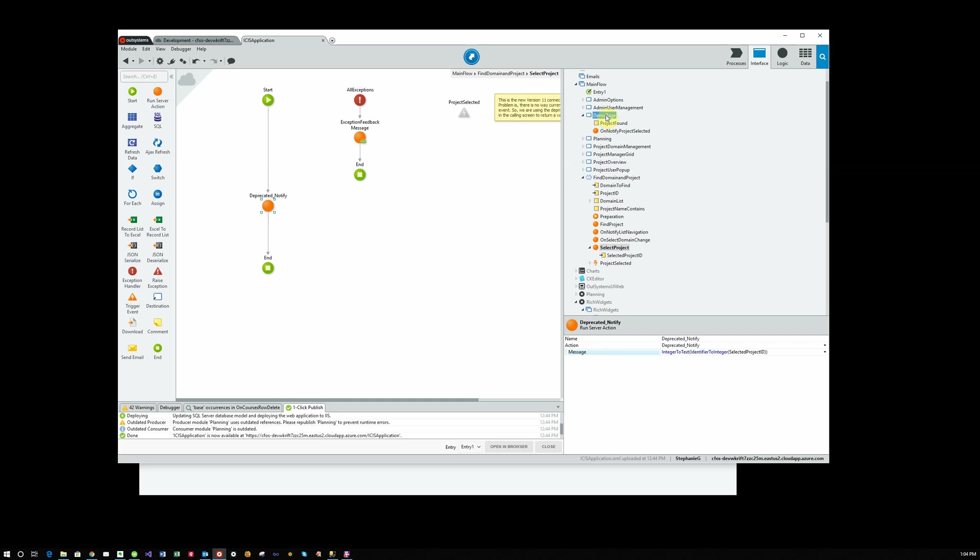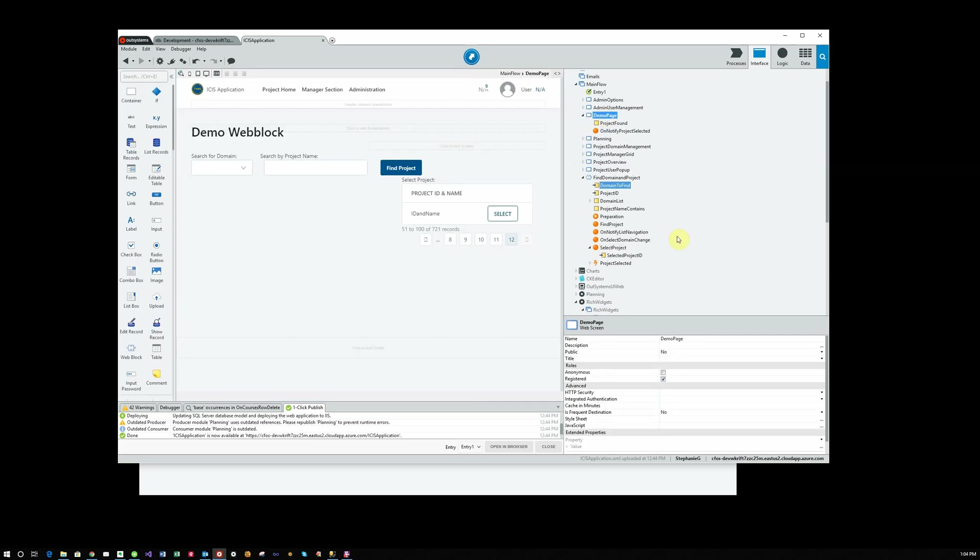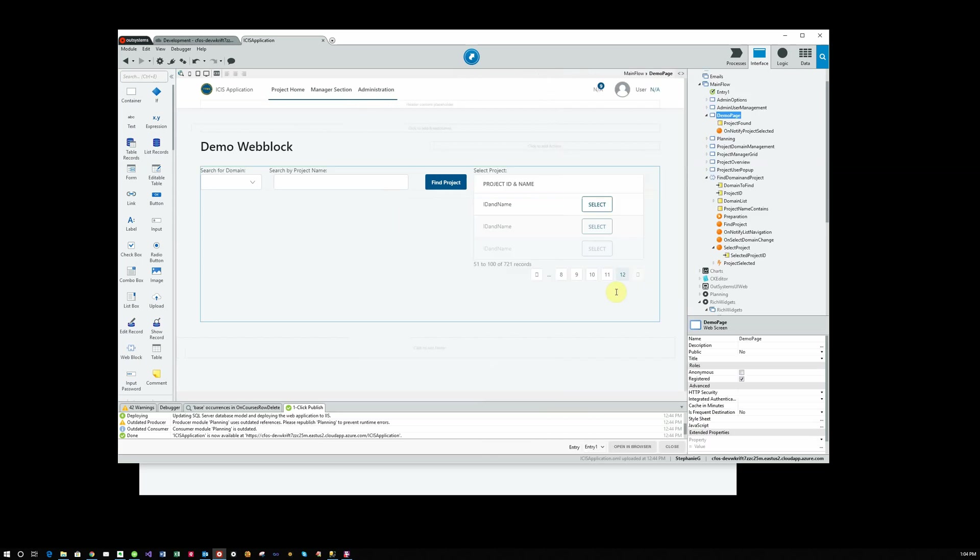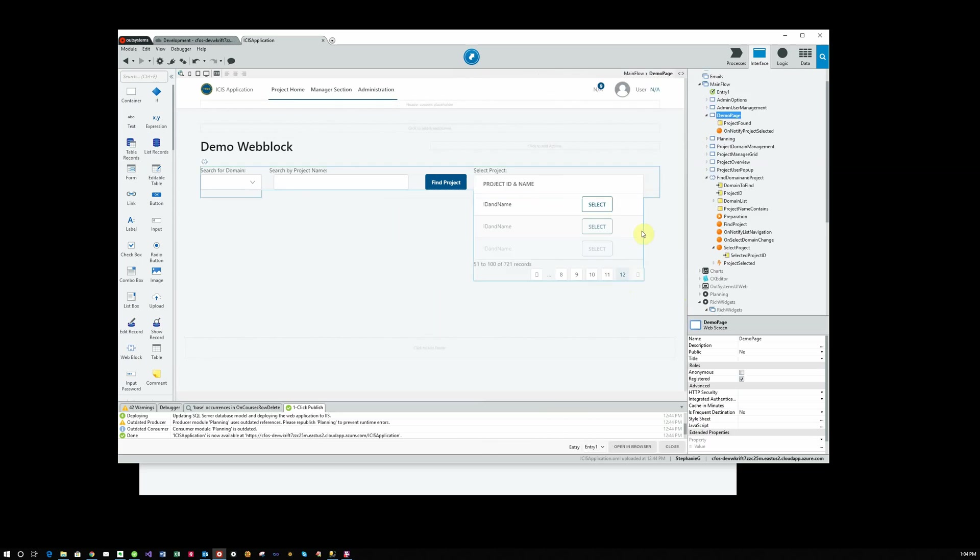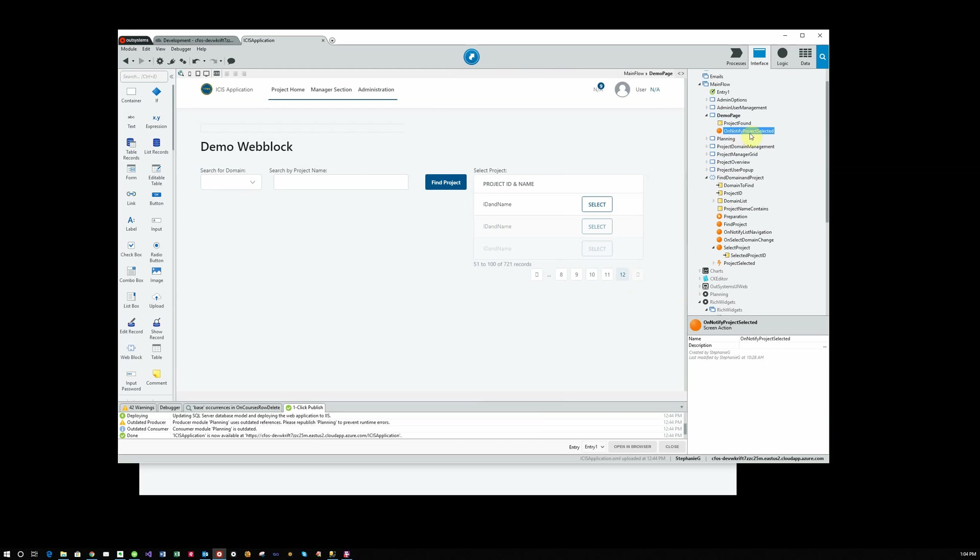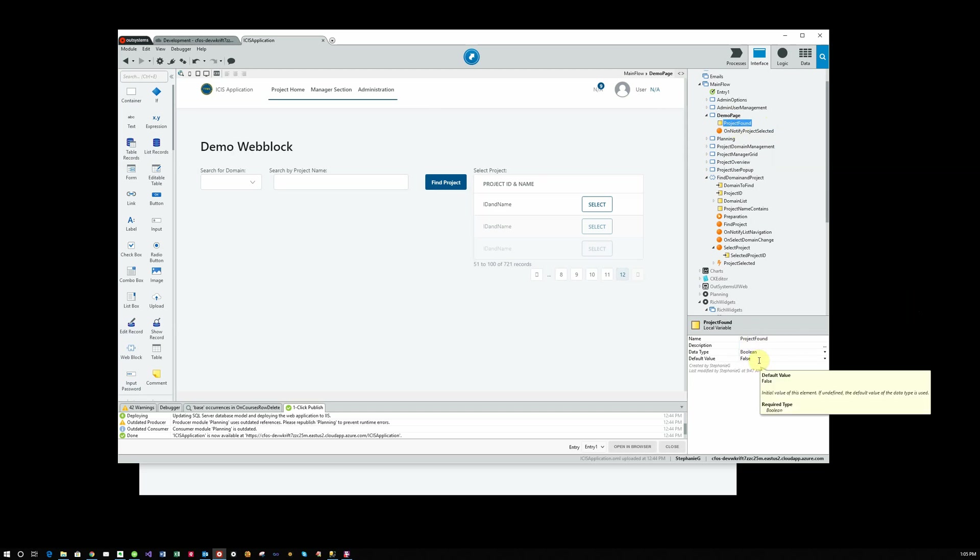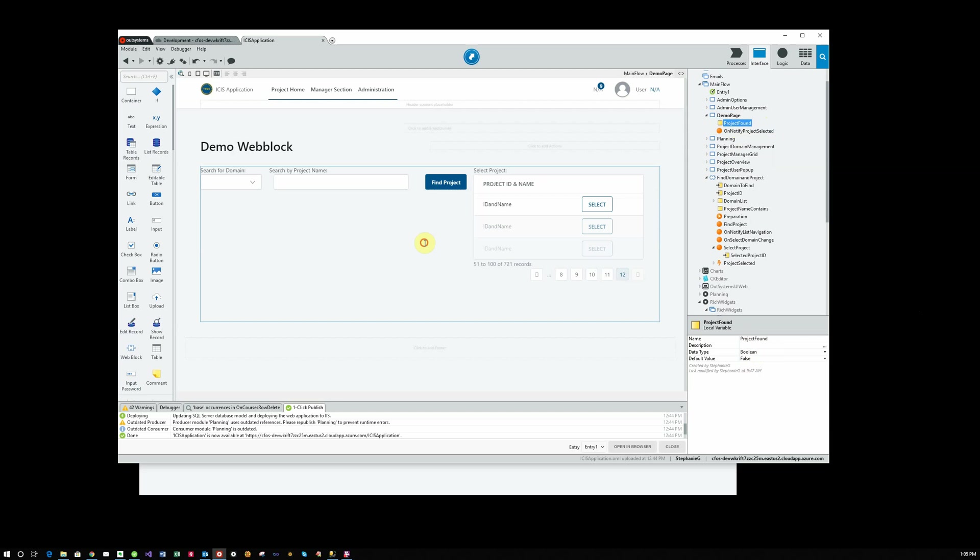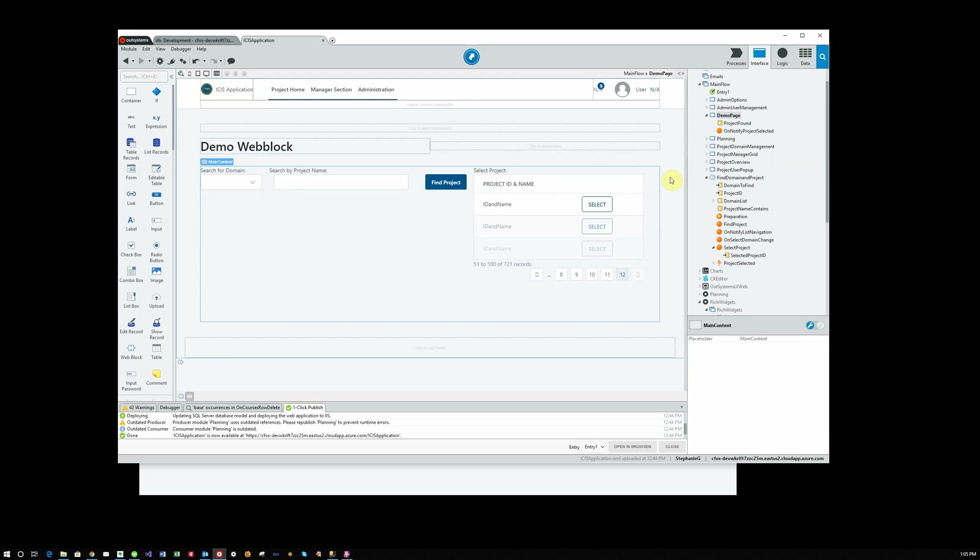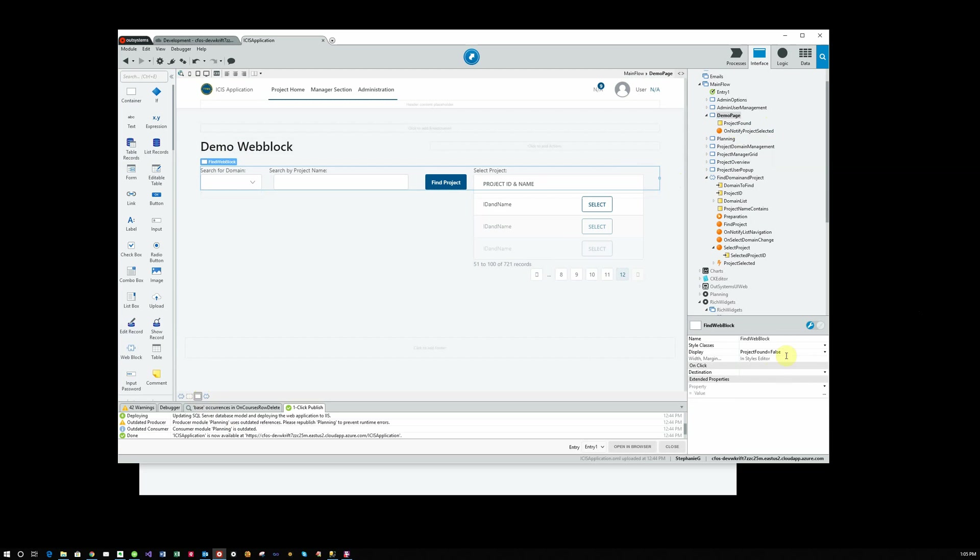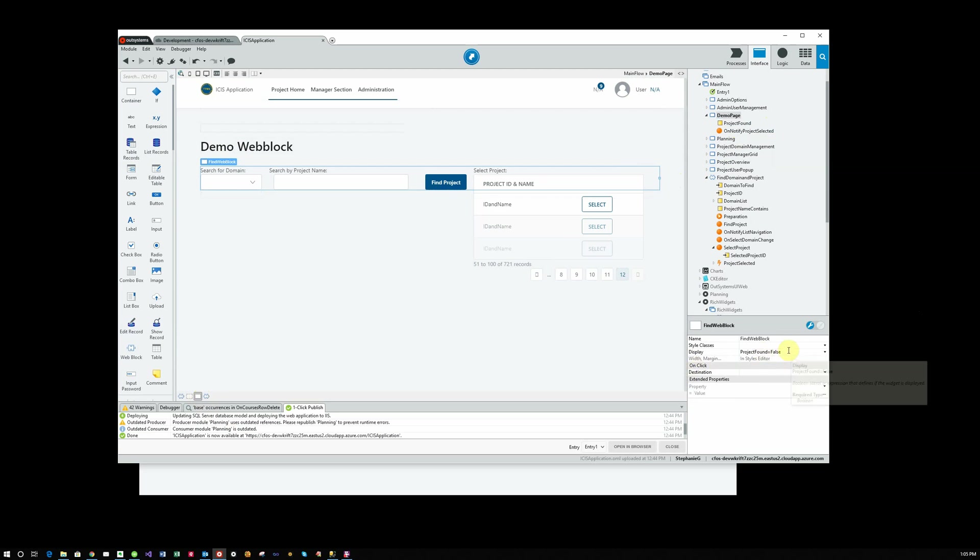Going on to our demo page, notice this page doesn't have a lot going on in it because there's nothing else on the page except for the web block. So the only action that's here is unnotify project selected because that's what action I've chosen to call this particular return variable or return action. I have one other variable which is project found initially set to false because we don't have a project. And if we look at our web block and the container surrounding it, notice that the display is set to display if project found is false.